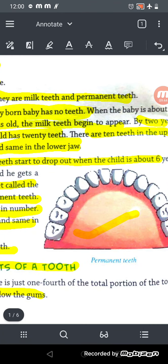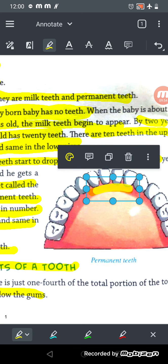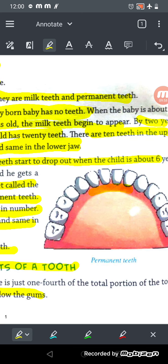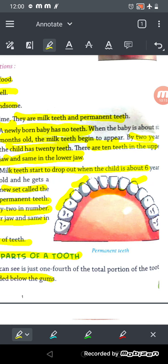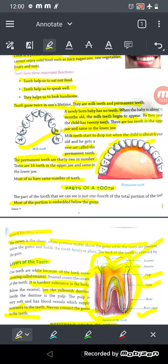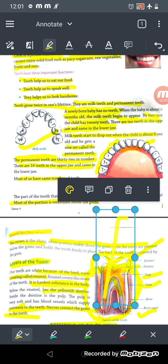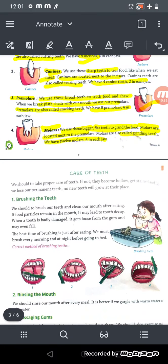Looking at the diagram, you can see the four incisors used for cutting food, then the canines — two in the upper jaw and two in the lower jaw — used for tearing food, and then the premolars and molars used for cracking and grinding. This is the complete set of permanent teeth, with different teeth serving different functions.